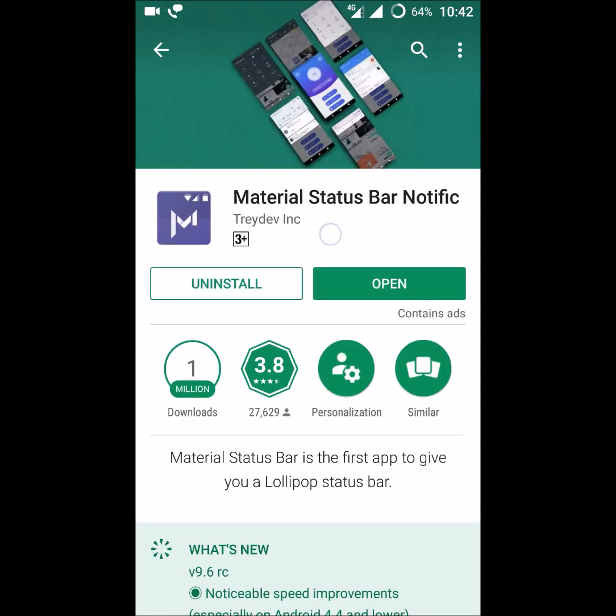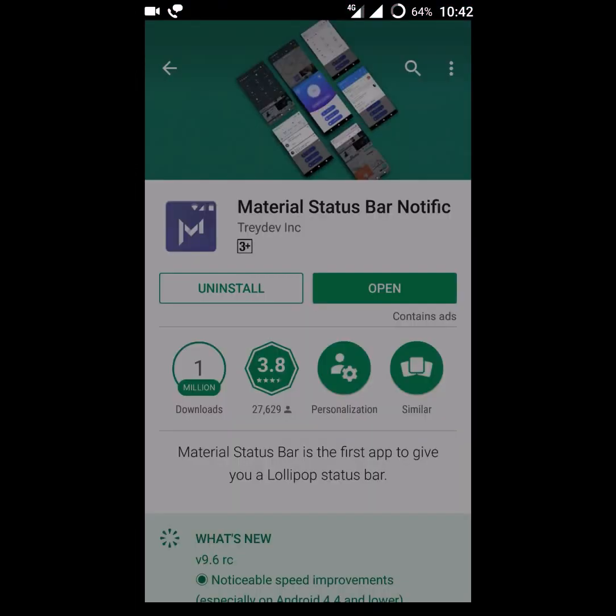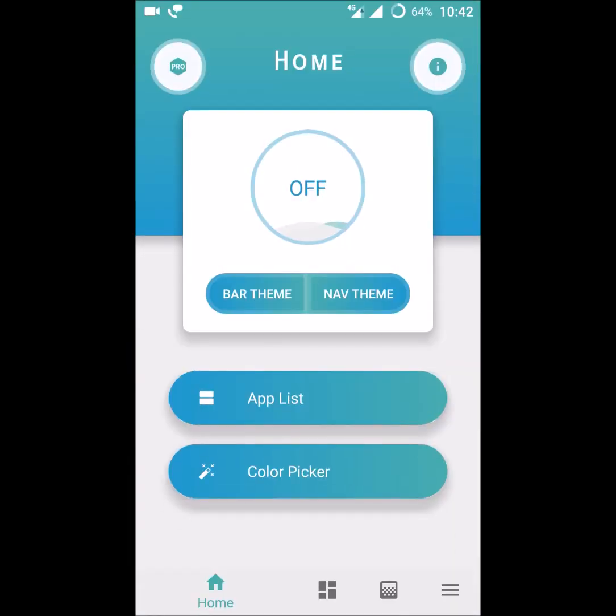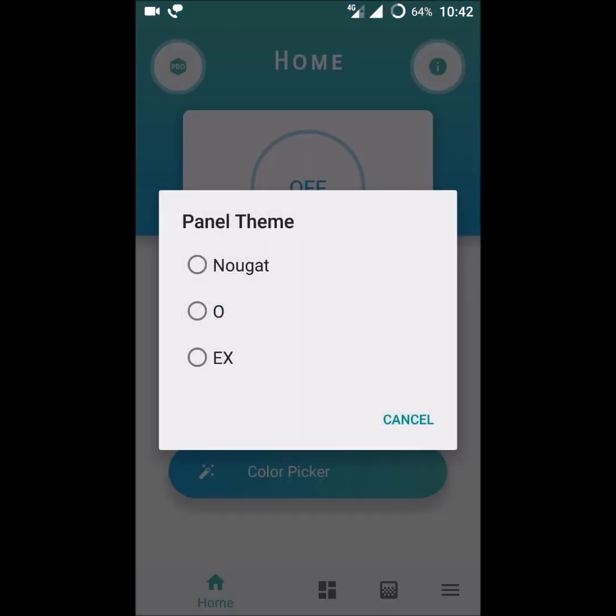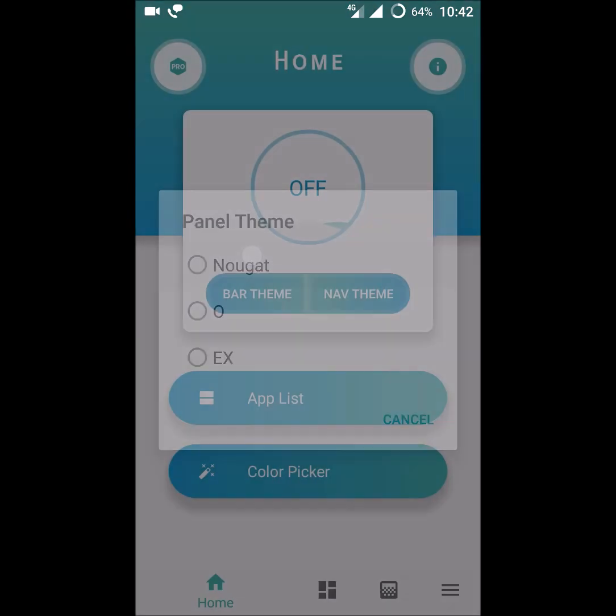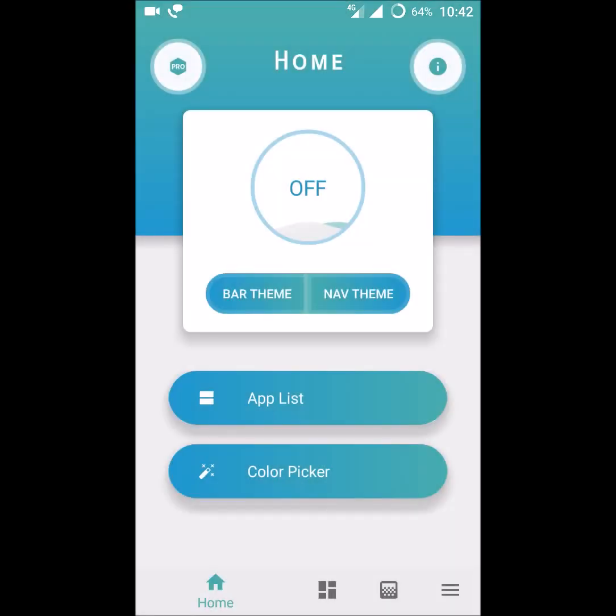This is the first look. Choose your theme. For now this app is off, so there is no material notification bar or status bar. Click on.